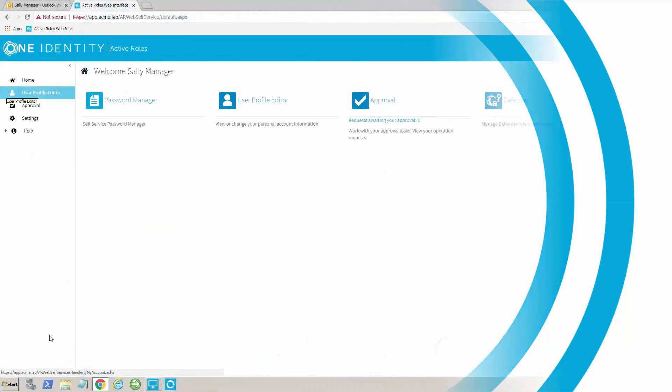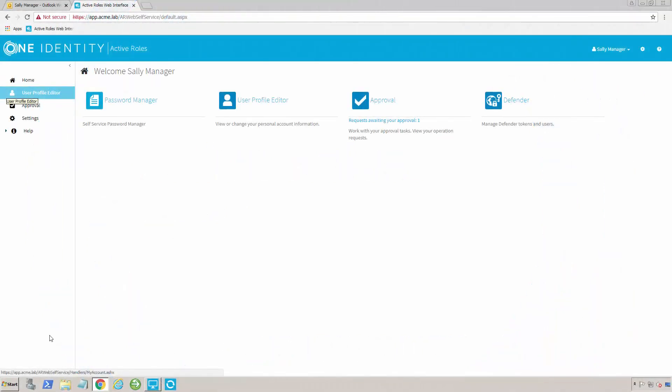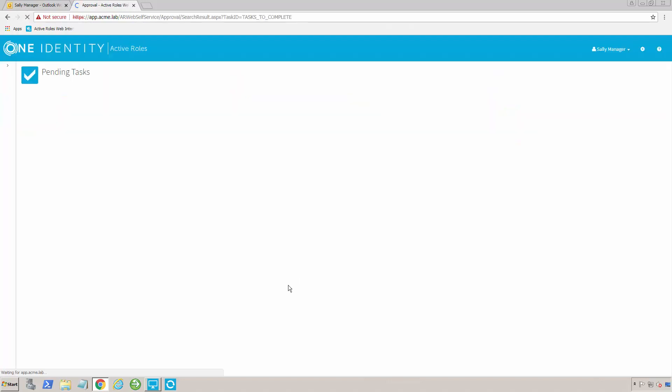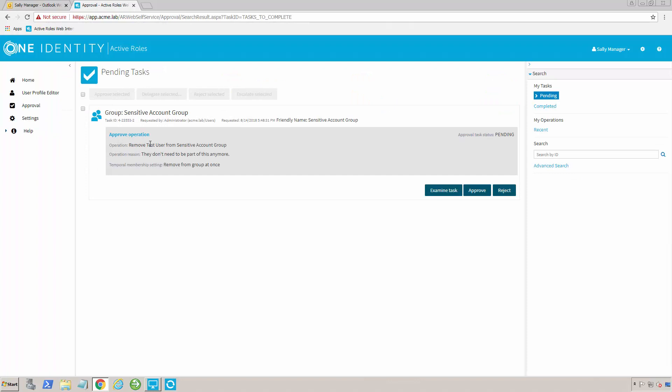The other half of the self-service web interface is the approval process. What you'll notice here is that you can see I have a request that's actually awaiting my approval. If I click over here on approvals, I can see that,